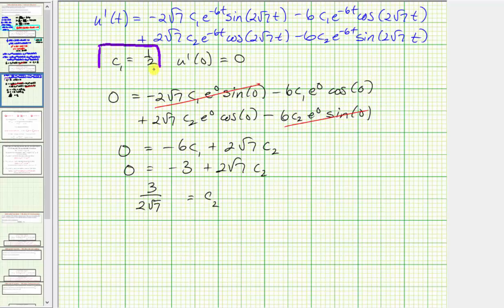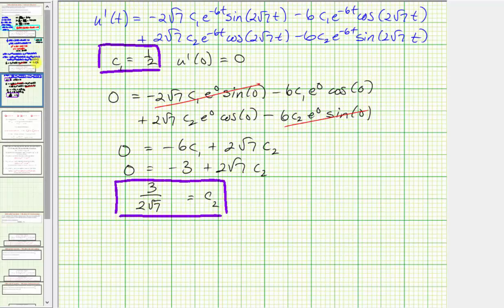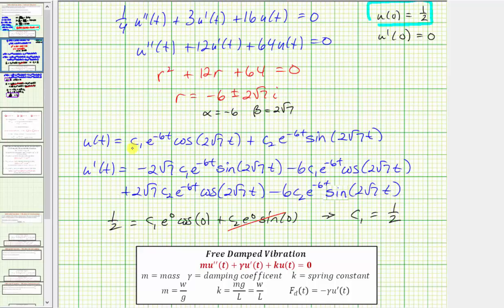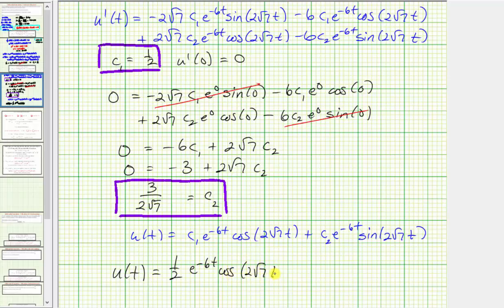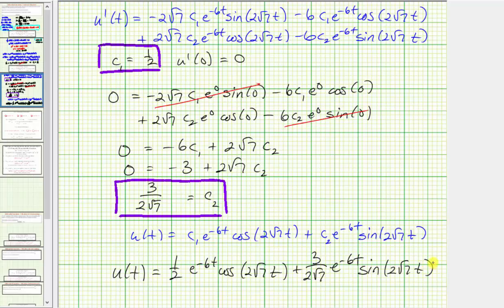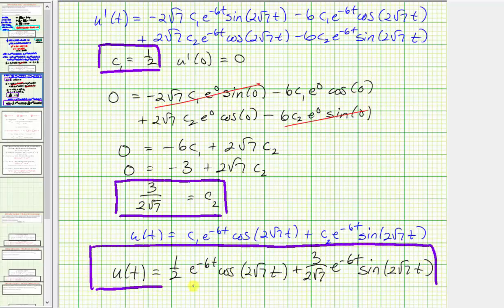Now we know c₁ equals one half and c₂ equals three over two square root seven. The particular solution is: u(t) equals one half e^(−6t) cos(2√7 t) plus three over two square root seven times e^(−6t) sin(2√7 t). This function u(t) is the displacement function the question is asking for. I hope you found this helpful.